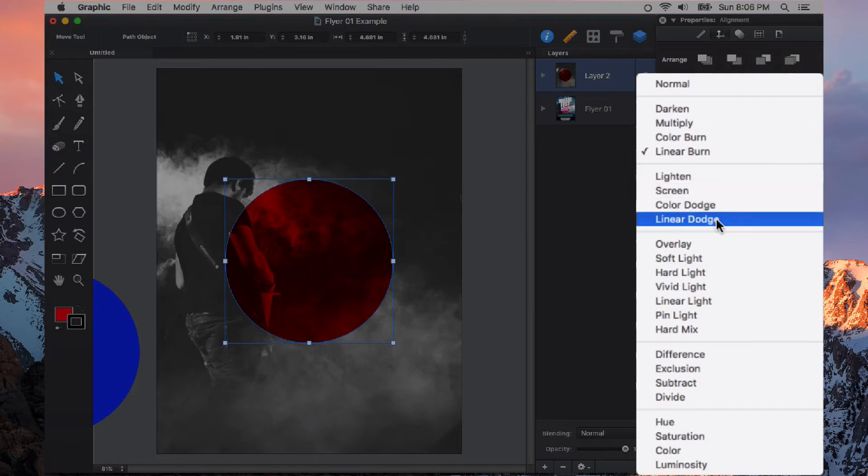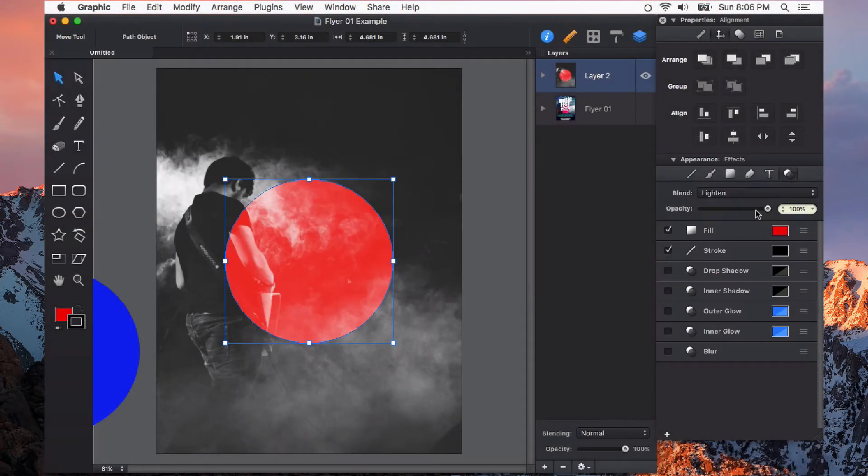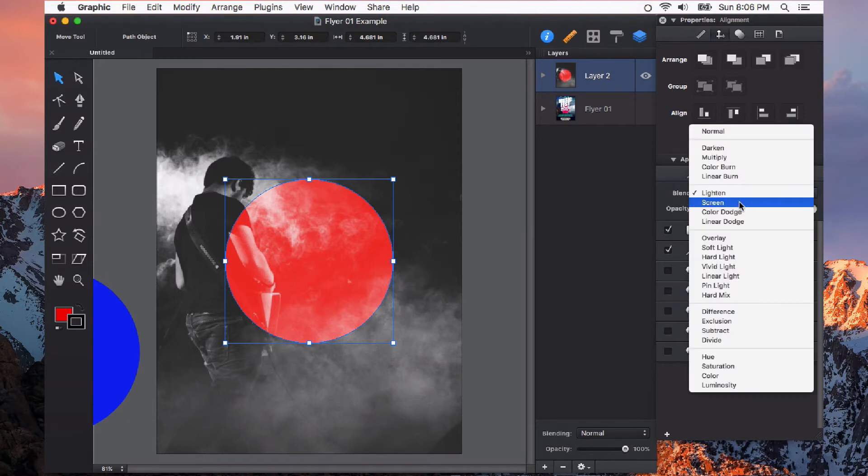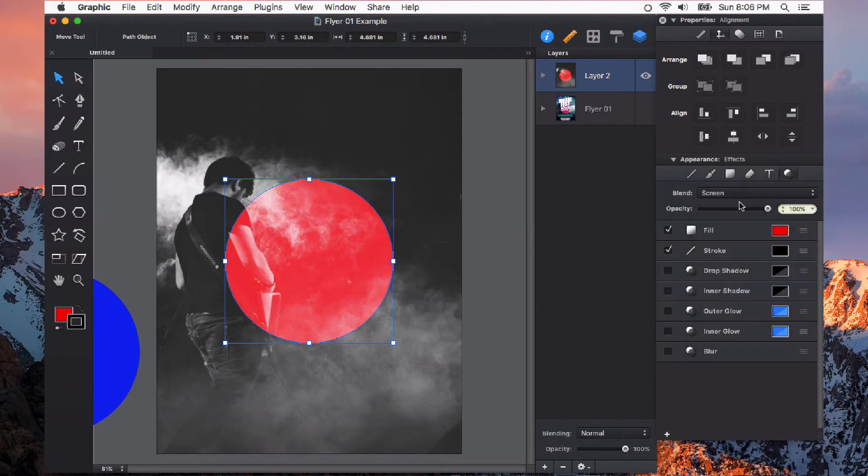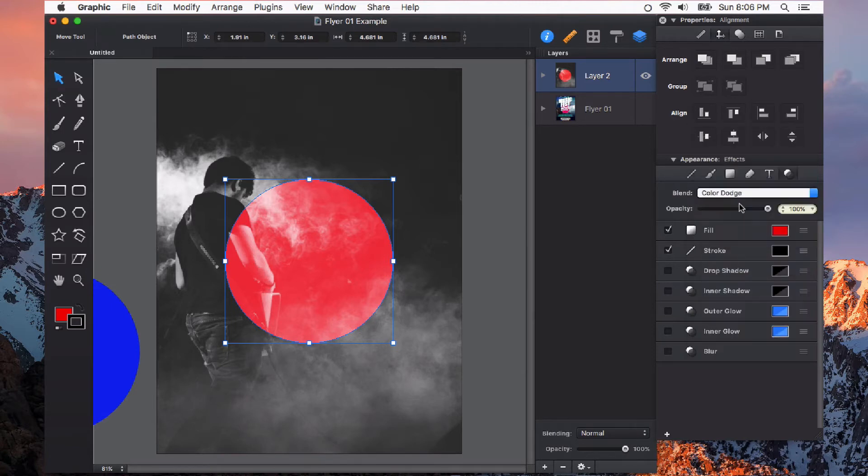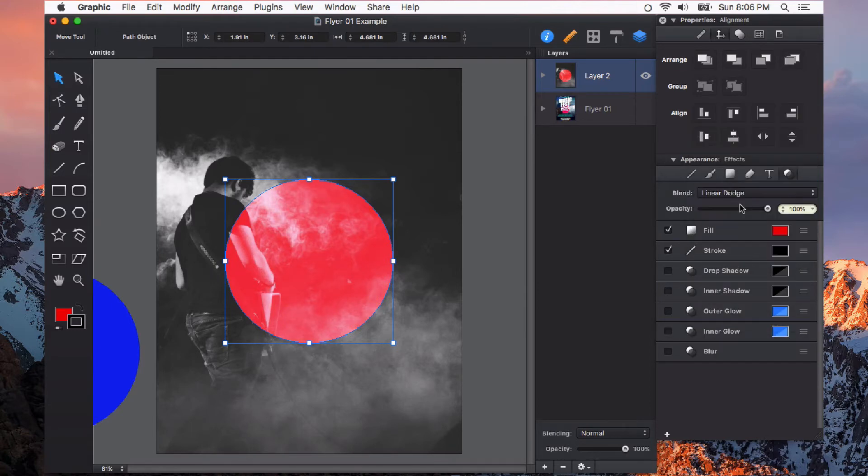Then we have Lighten, Screen, Color Dodge, and Linear Dodge. This will do the exact opposite. Now you see it's lightening everything. Screen will only show what's lighter than something that's underneath it. And you see Color Dodge and Linear Dodge all lighten it in a little bit different way.